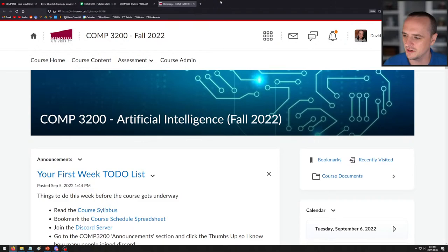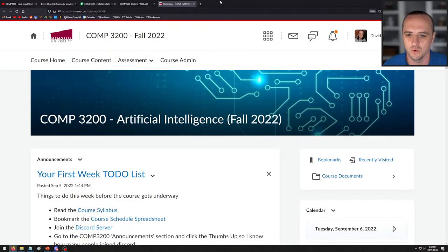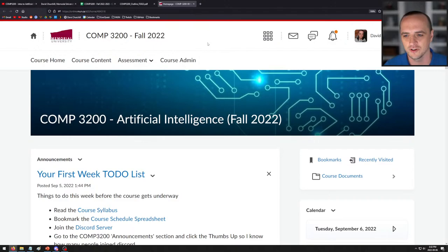So last time I taught during the pandemic, it was on Twitch, but we are on YouTube this year. YouTube actually has a number of features that are really nice in comparison to Twitch. For example, you can actually rewind a live stream so you can go back and watch stuff. It has the same chatting functionality and it uploads straight to the YouTube channel, so the video will be there forever. Welcome to Computer Science 3200.